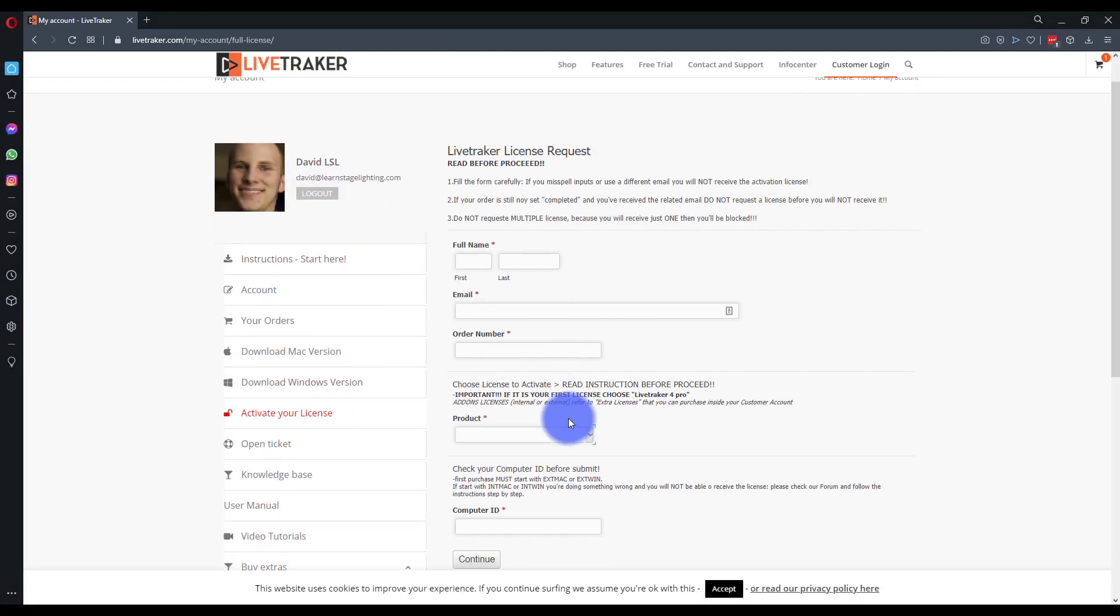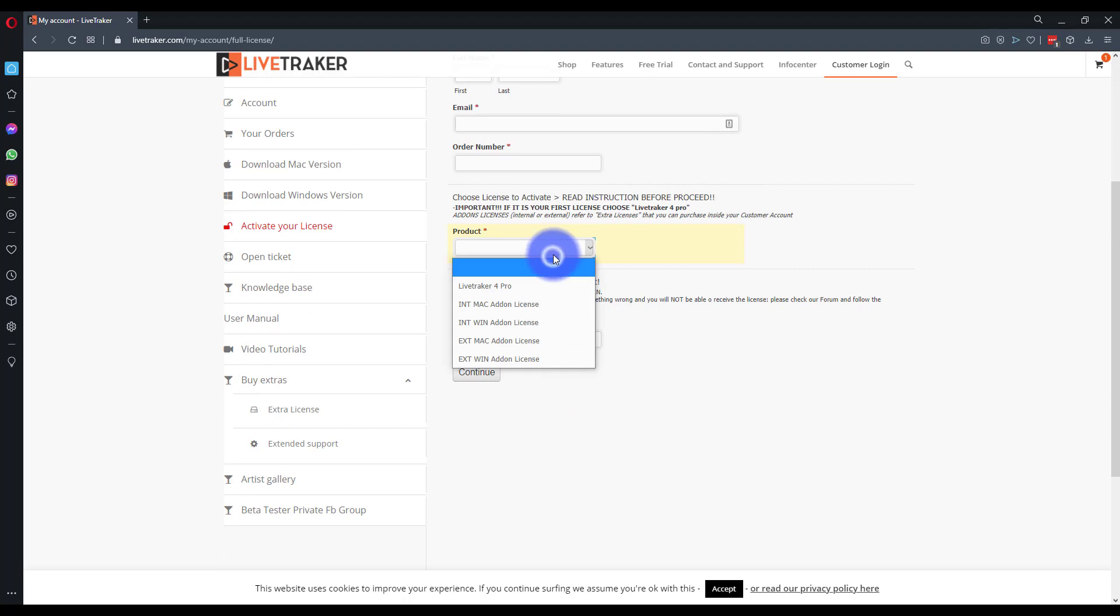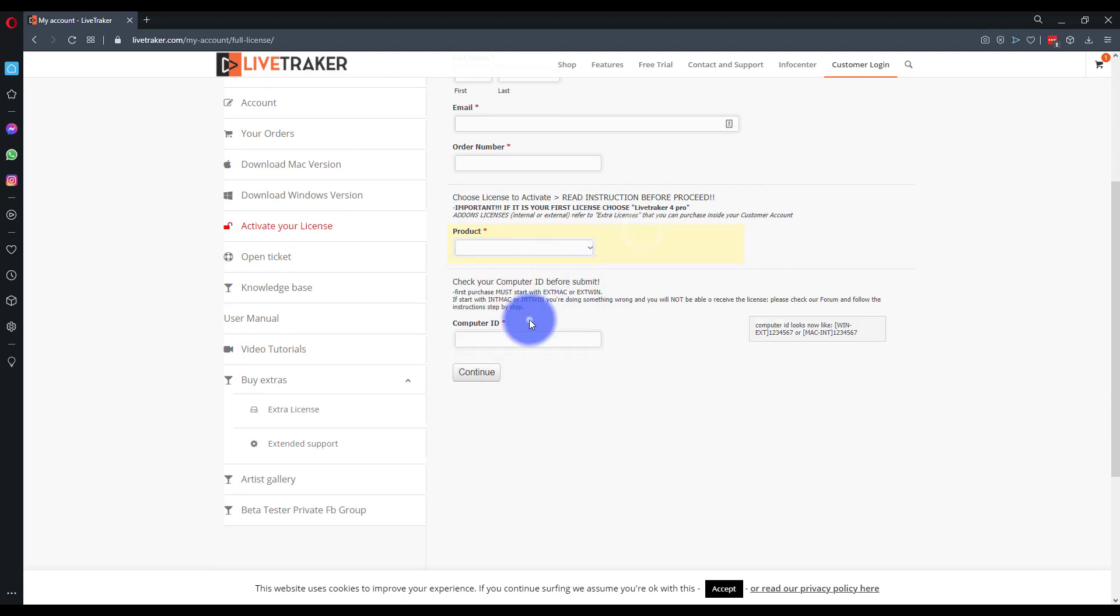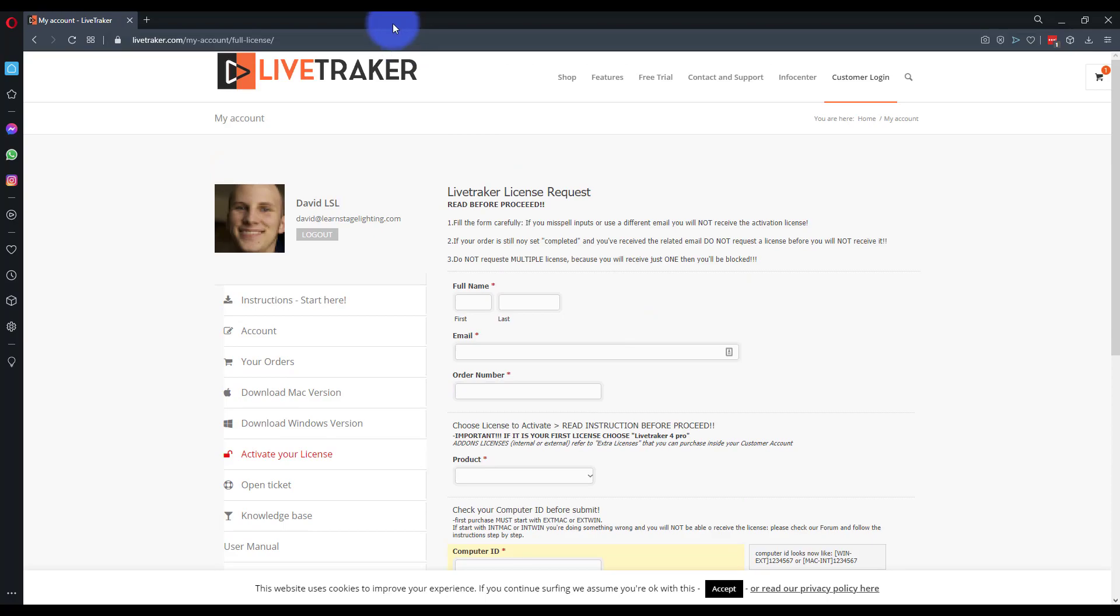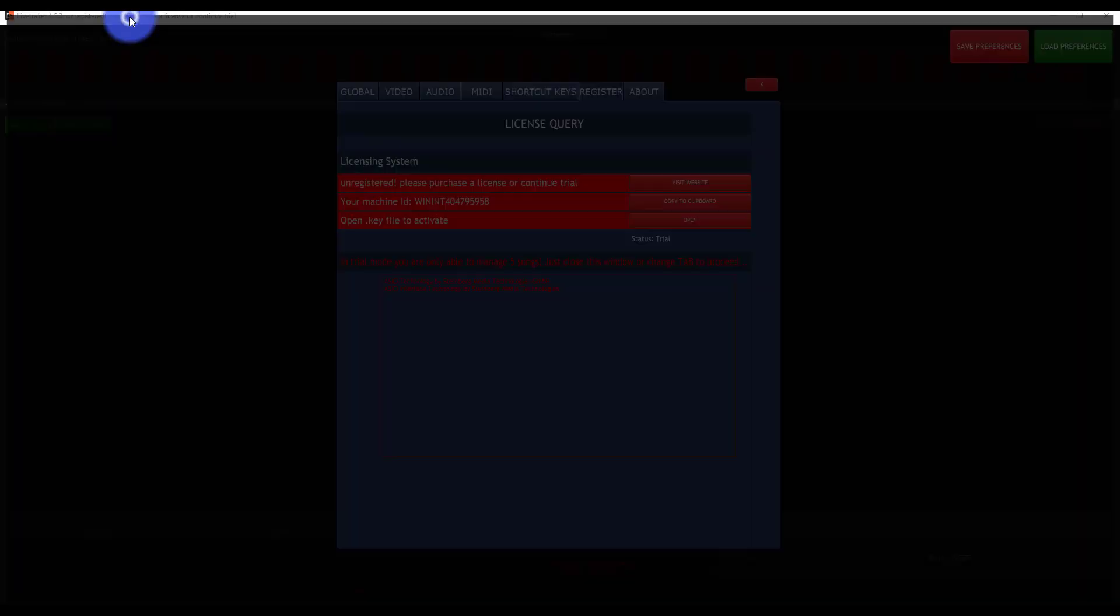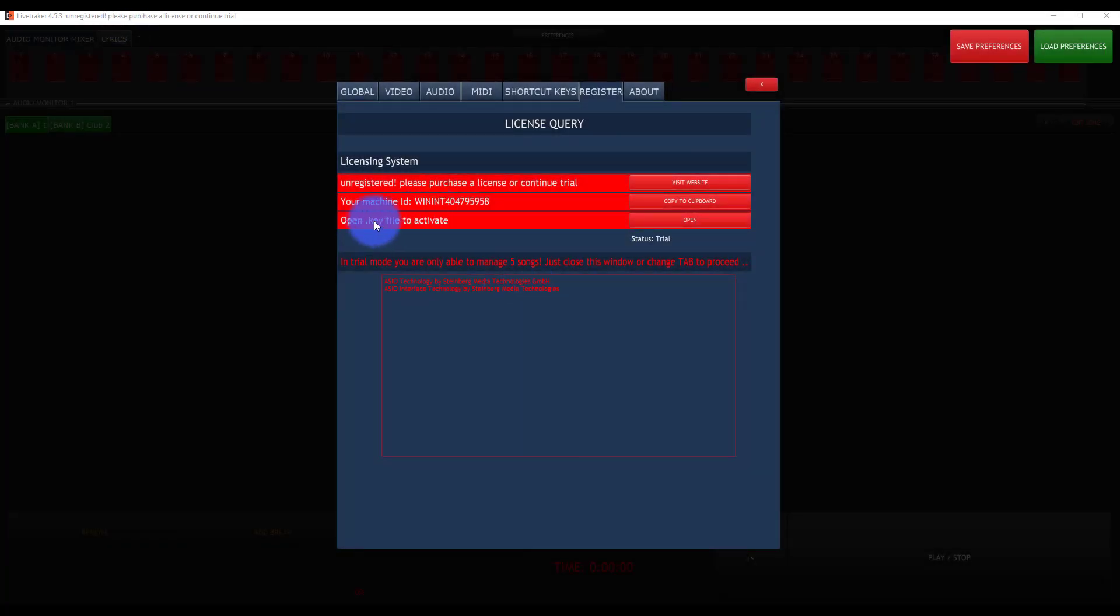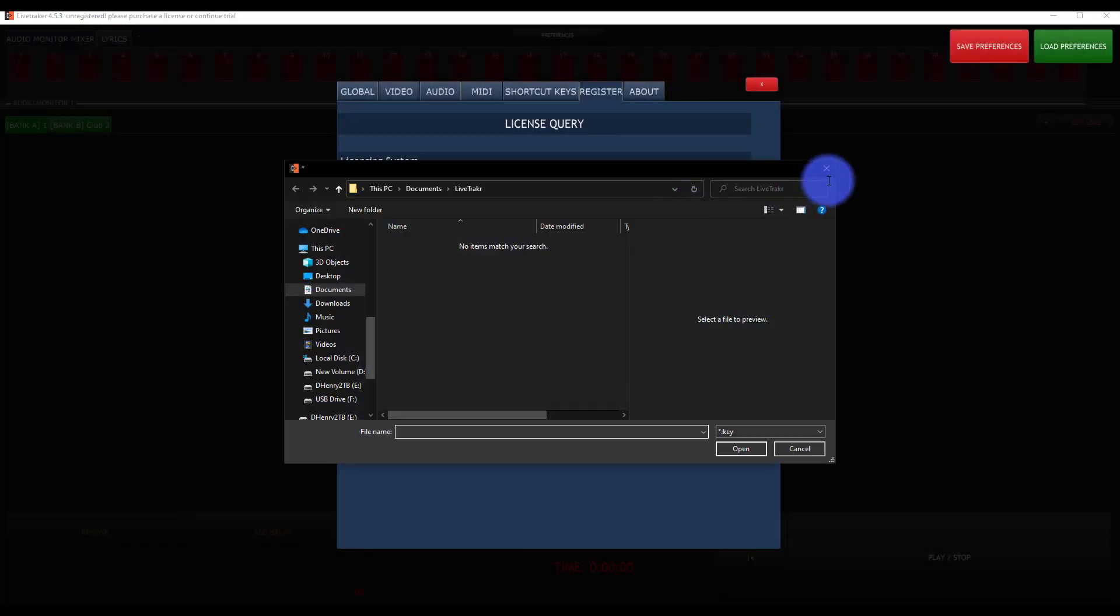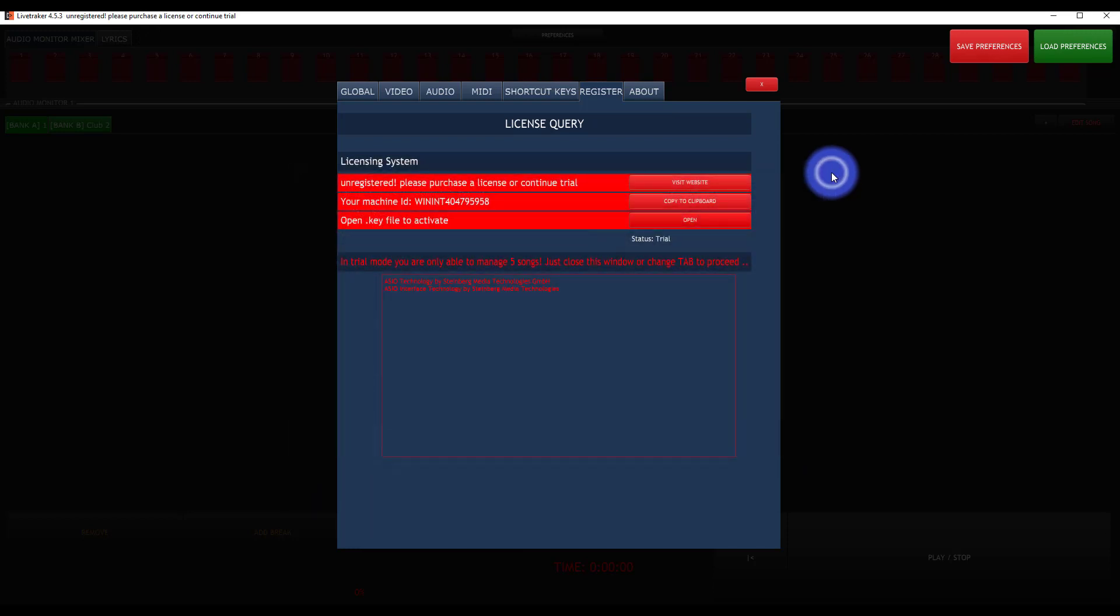With all of your info, your product, your computer ID, it will give you a download file of your key, your .key file. You then add this here. Make sure you're, again, launching this from the USB drive, and then you will be fully licensed.